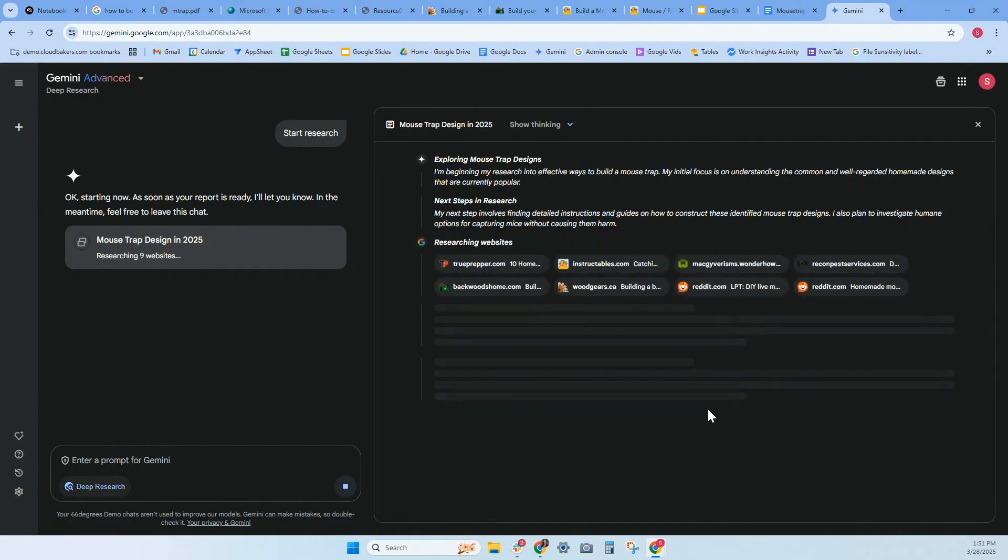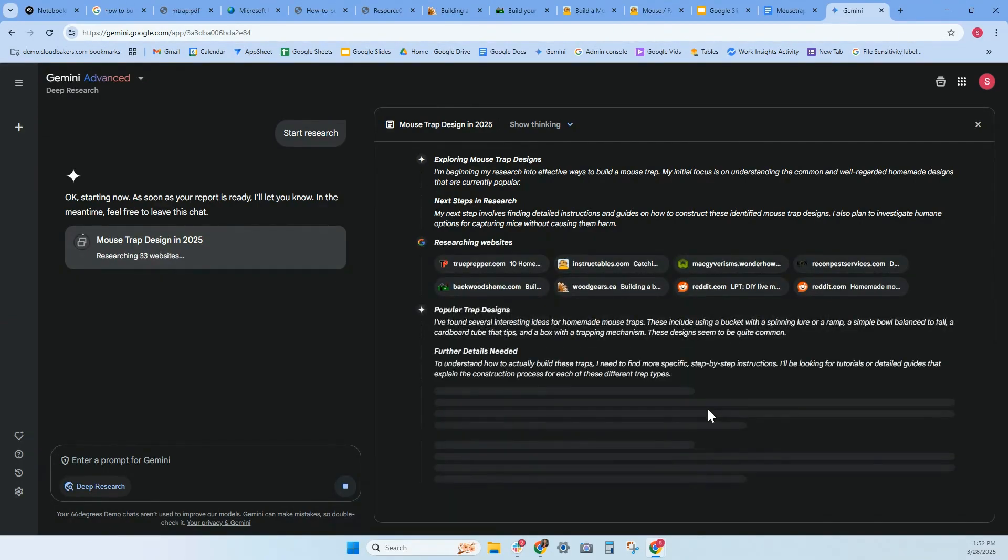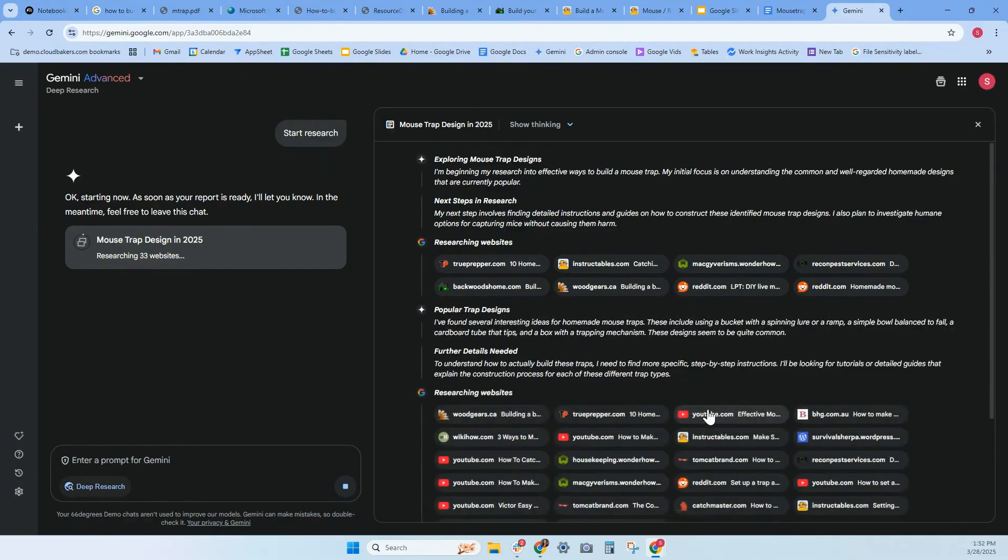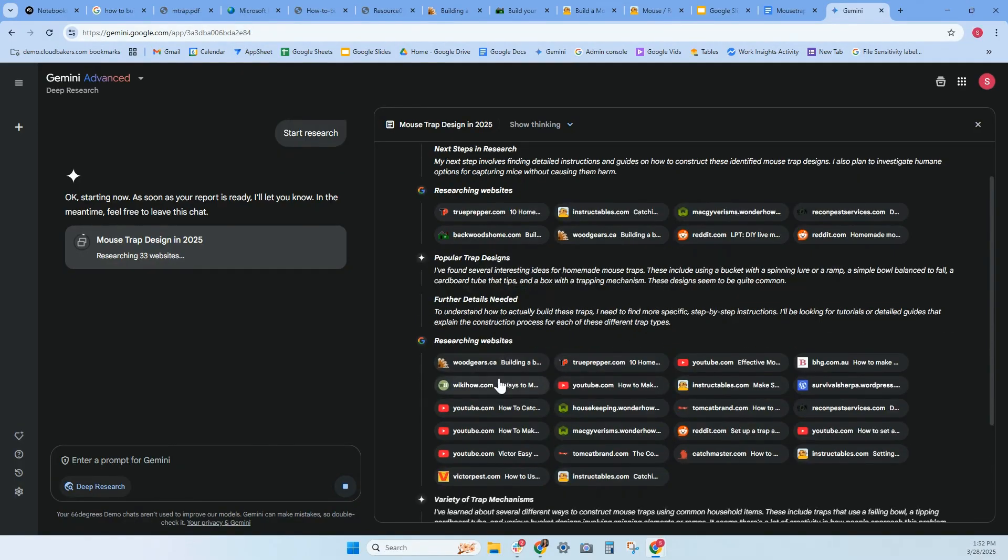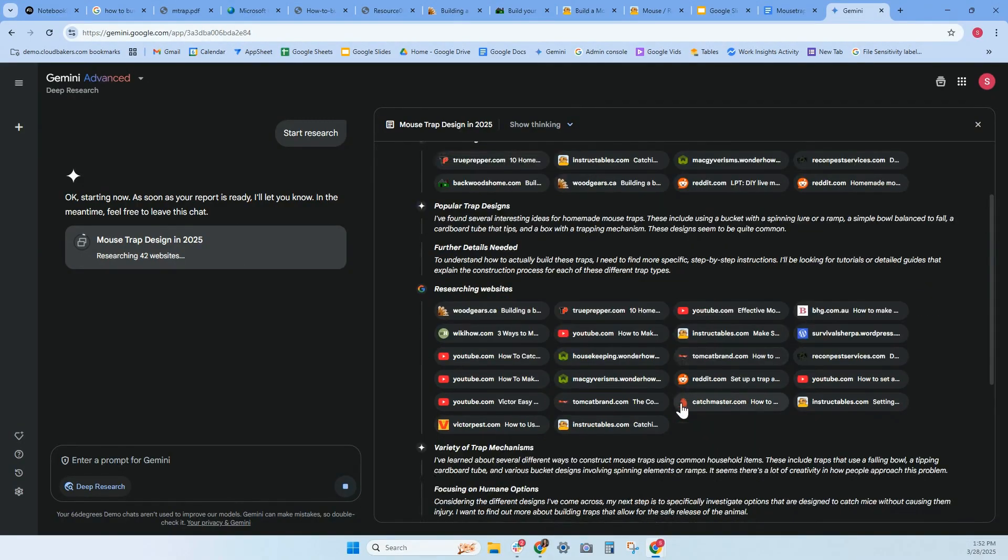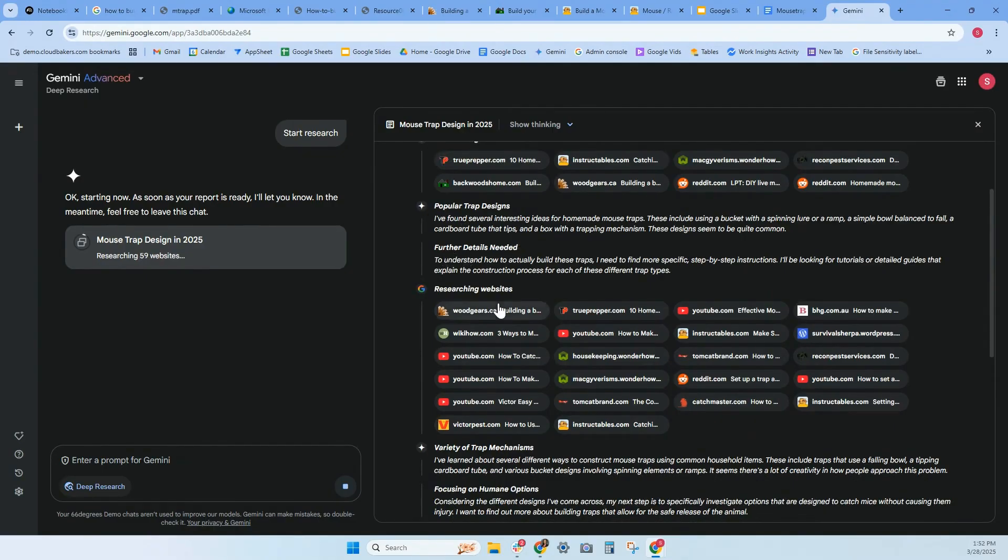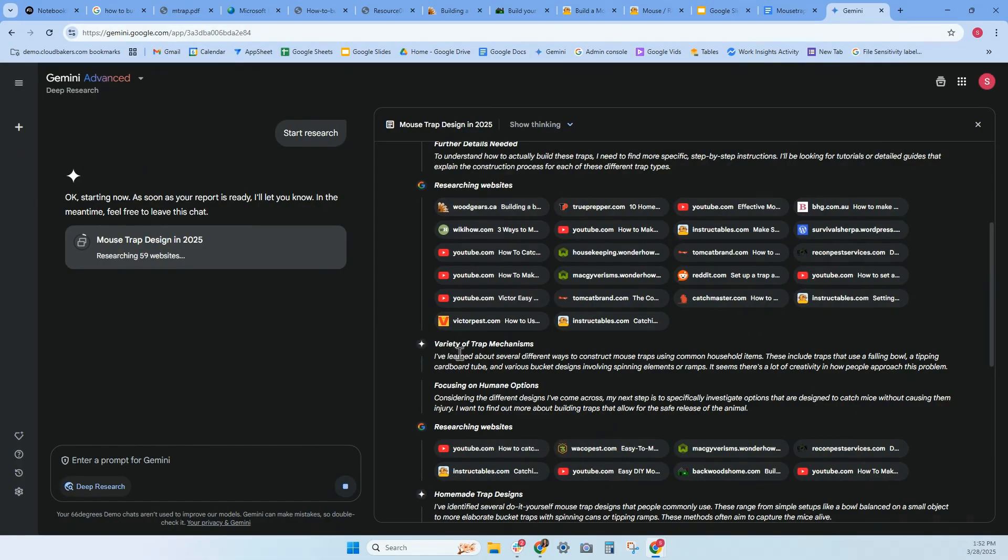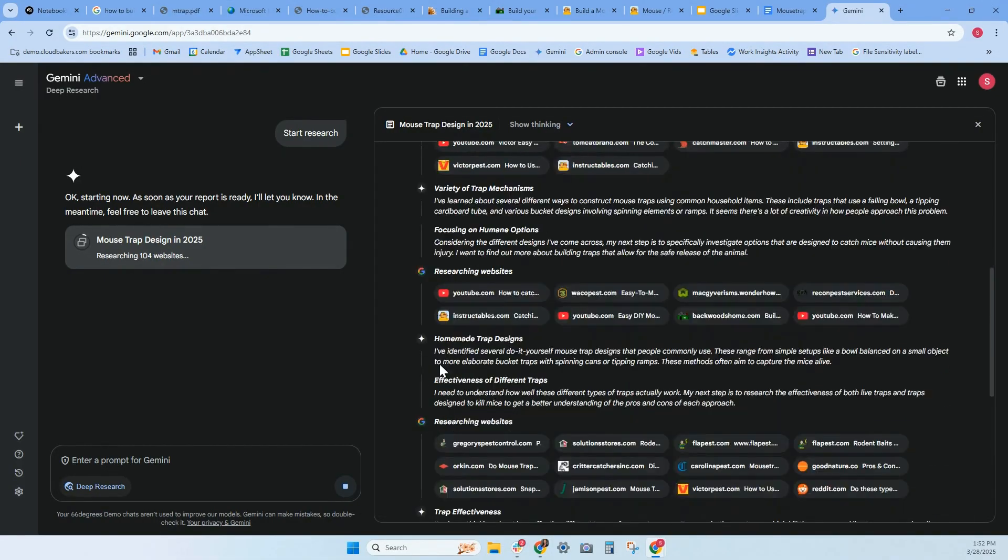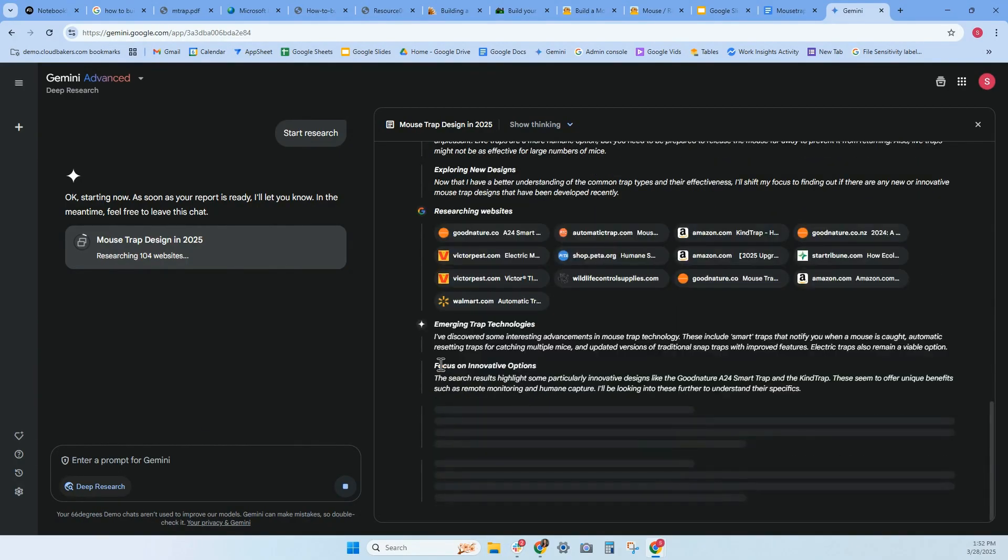So mousetraps designs in 2025, exploring designs. It's giving me all these different websites. I really like this. It's also giving me YouTube channels, Reddit instruction. This is really great. Popular trap designs, further details needed. It's giving me citations and then variety of mousetrap mechanisms. This is really awesome.